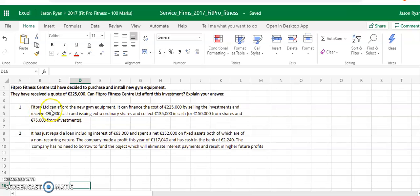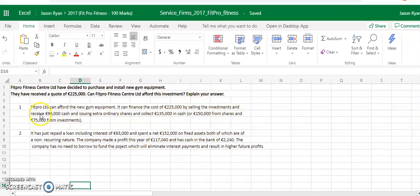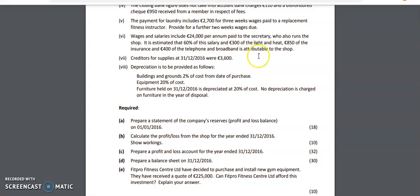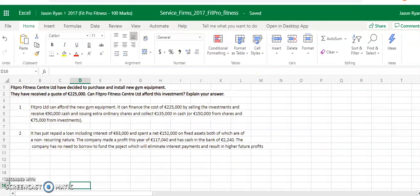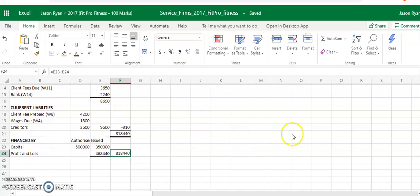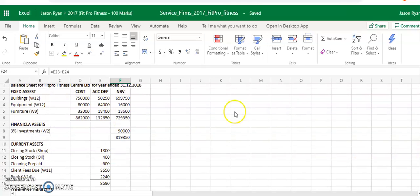So FitPro can afford the new gym. It can finance the cost of $225,000 by selling the investments and receiving $90,000 cash. They're talking about the investments you have here in your balance sheet. You can sell these investments and get $90,000 for it.